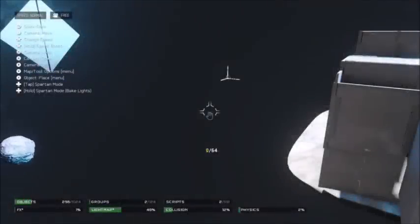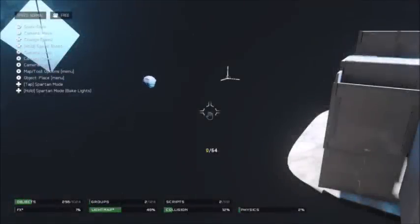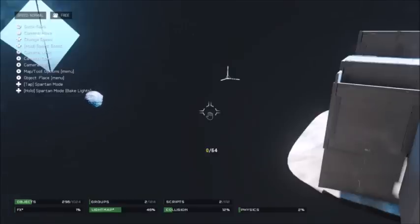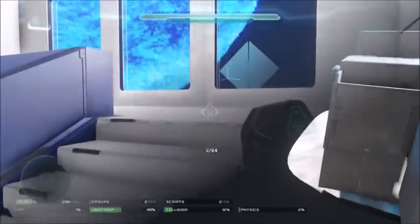Hello everybody. Today I was just thinking about how cool it would be if I could have things orbiting my map — like in a space map, an asteroid revolving around your map. So after thinking and Googling and doing everything I could think of, it finally just hit me, and this is the result.